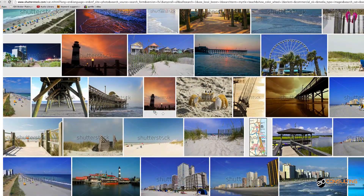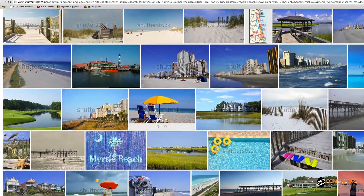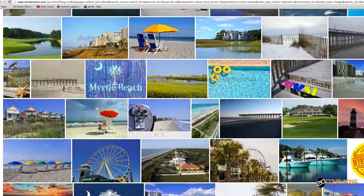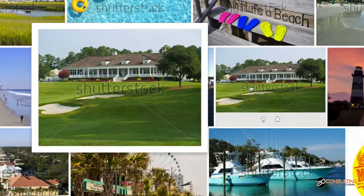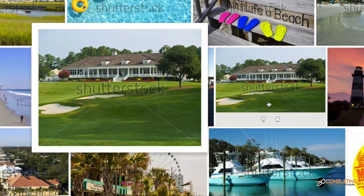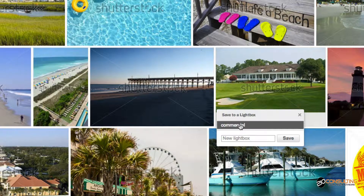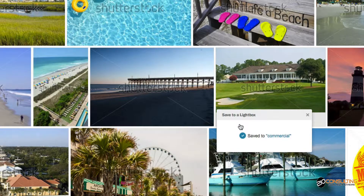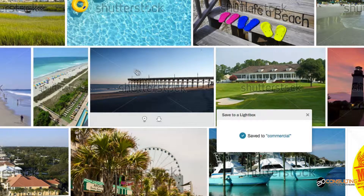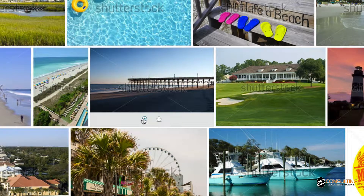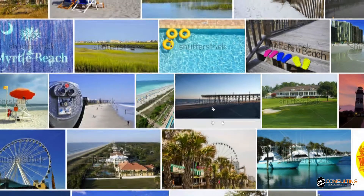I can then go down through and look and see if there's something else I want. Myrtle Beach is known for golf, so maybe I want a picture of a golf place — that looks like a good one. I can hover over it, hit the light bulb, and now "commercial" is in the list and it adds. That's how simple it is to add your images into it. You can add all kinds of photos and do all that kind of good stuff.